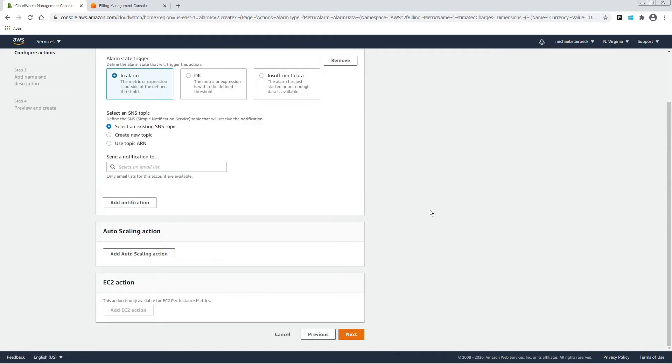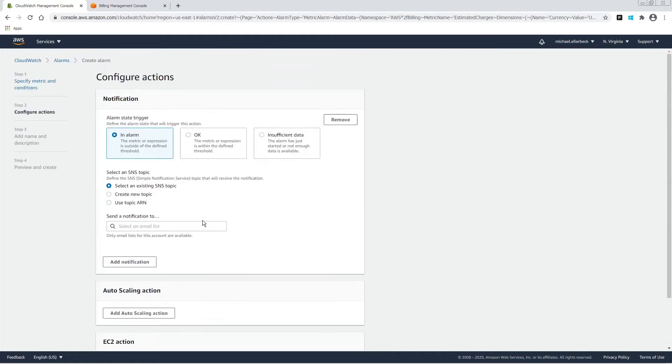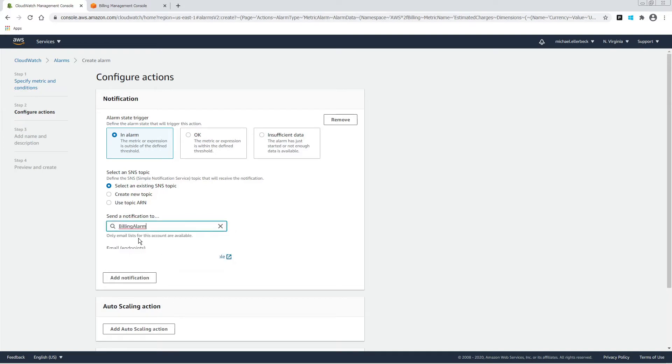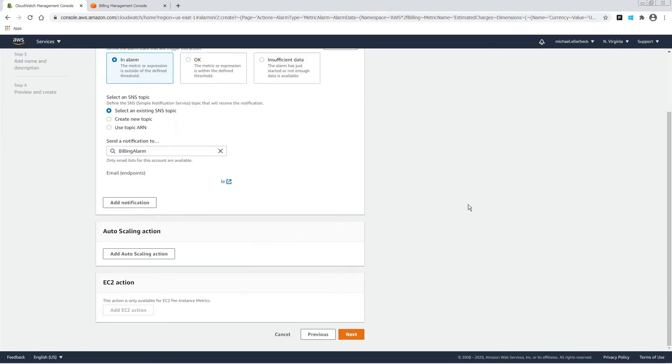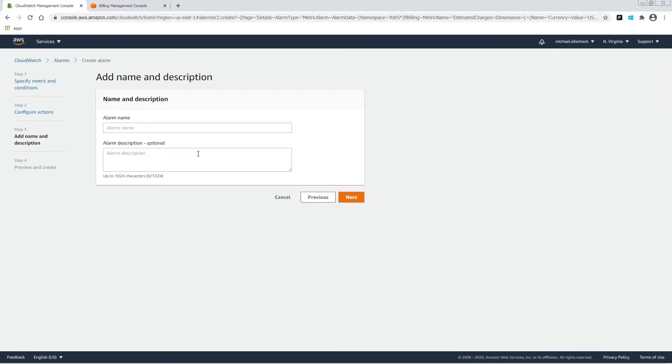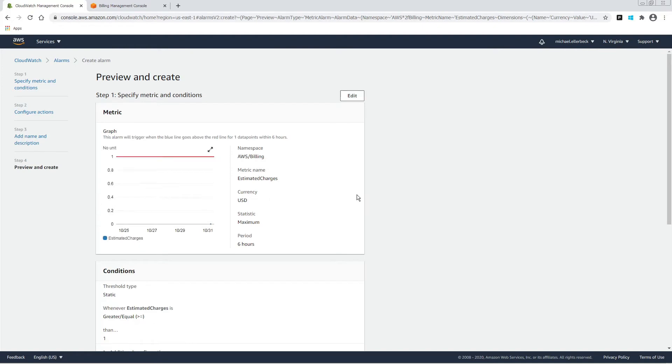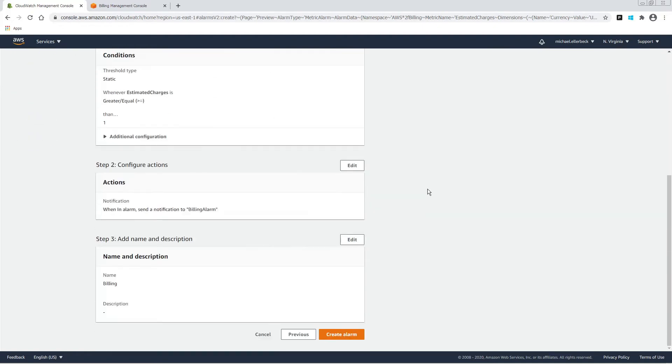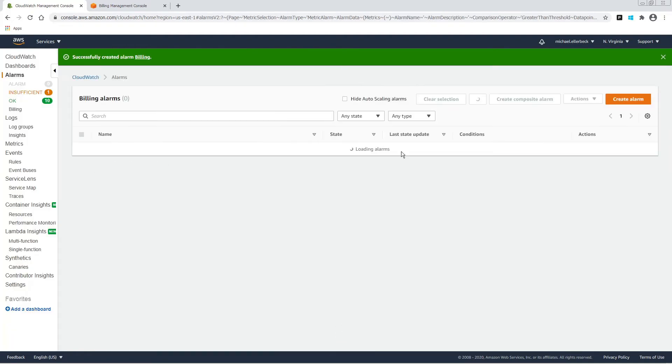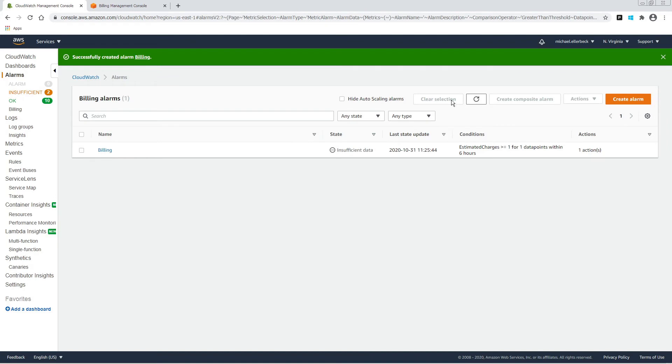Then we select an SNS topic. I've created one for billing. And then we're going to give this a name. And we have created our alarm. It'll take a while before it gathers data for that.